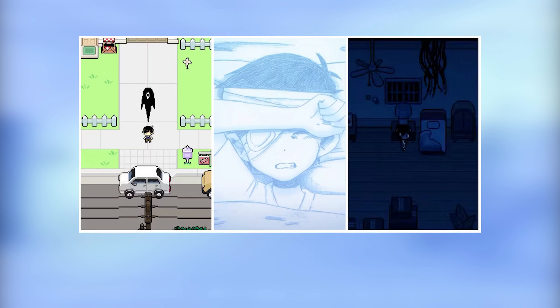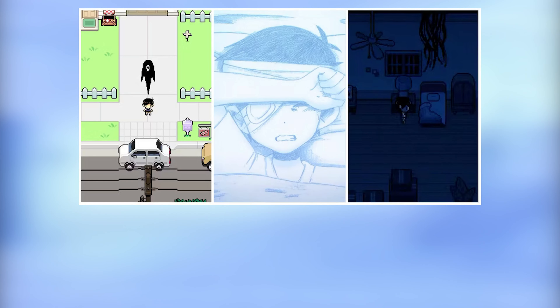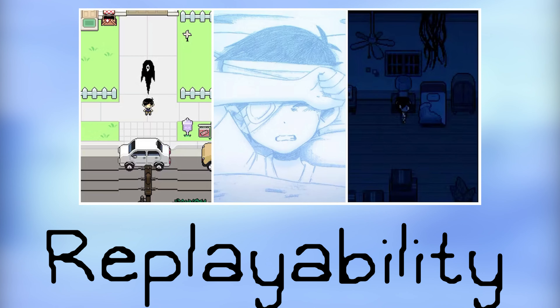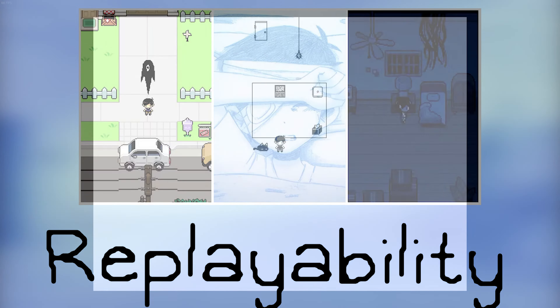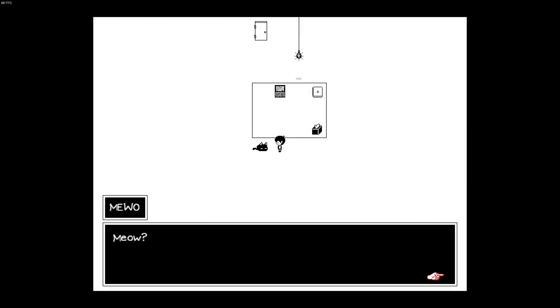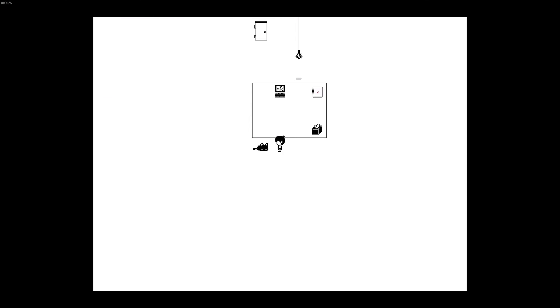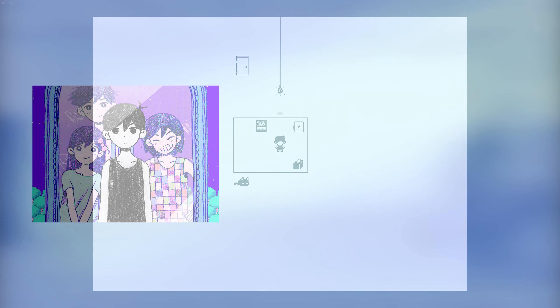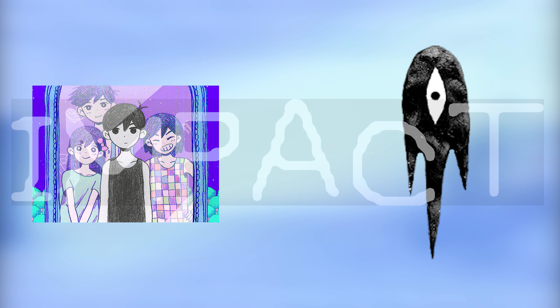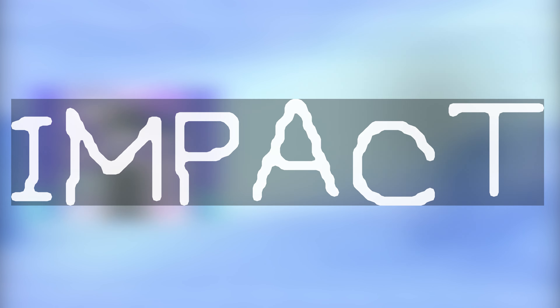Amori's use of multiple endings adds to its replayability and encourages players to explore different paths and outcomes. The different endings also offer a chance for players to reflect on the game's themes and the impact of their choices.